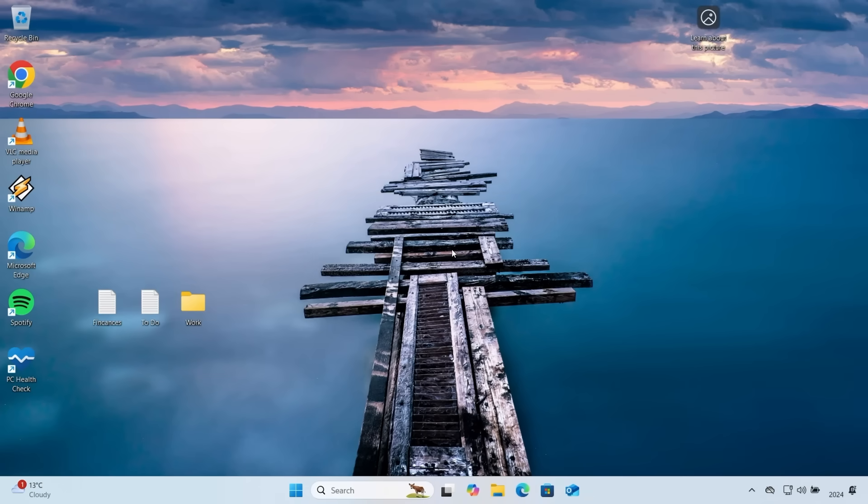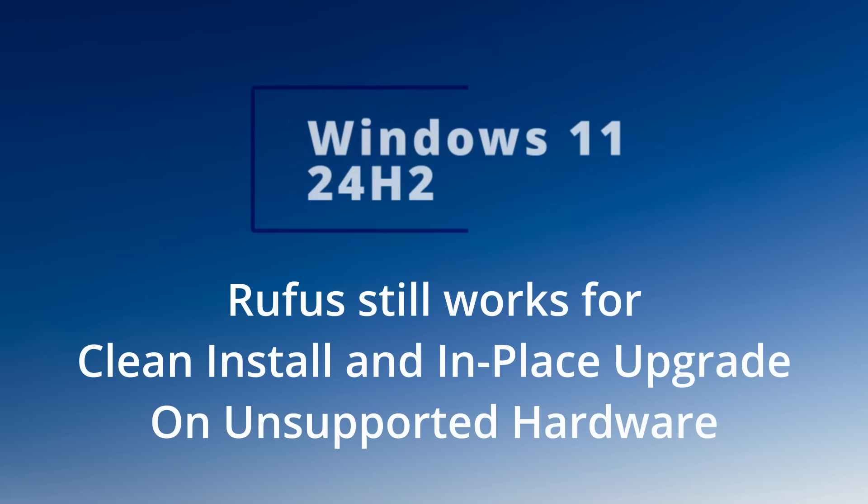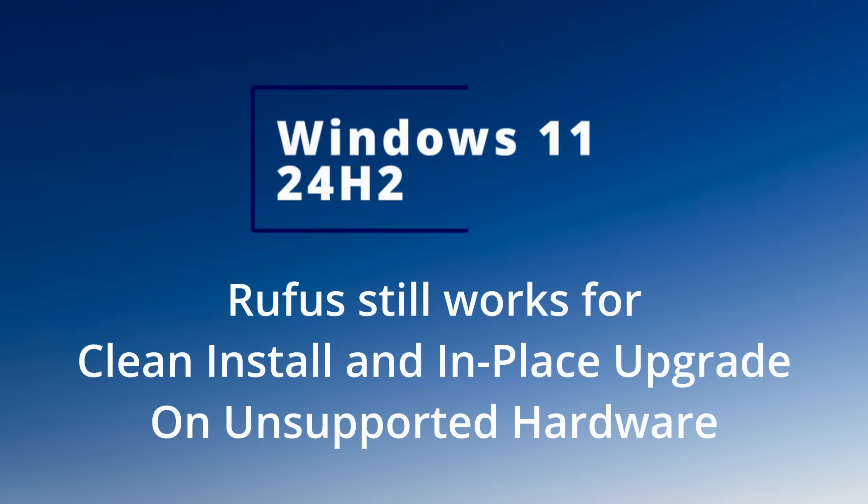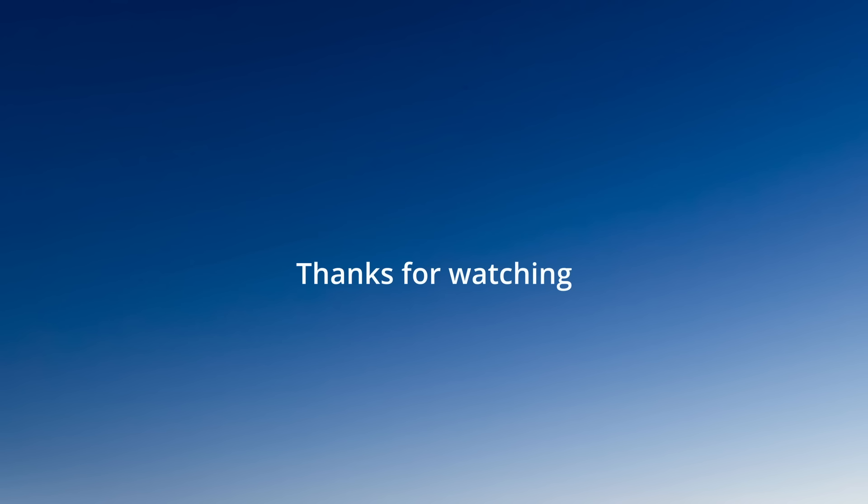So just to wrap up as of Windows 11 24H2 it is still possible to use Rufus to do a clean install of Windows 11. And for anyone who wants to do an in-place upgrade you just need to do a few simple registry tweaks. That's it for this video. Thanks for watching and I'll catch you in the next one.